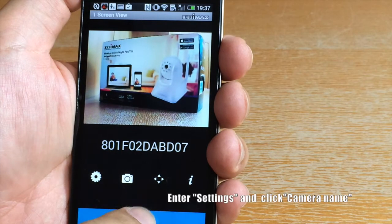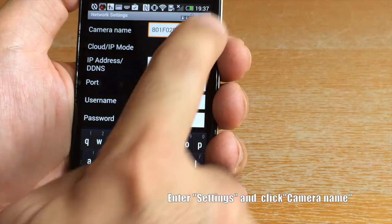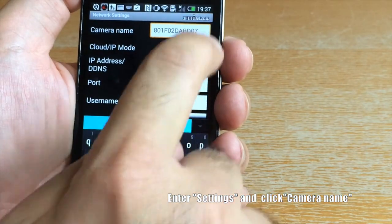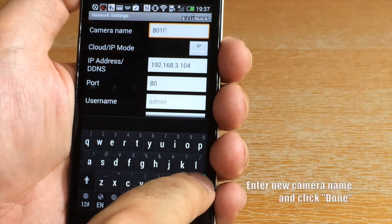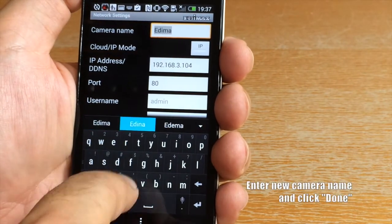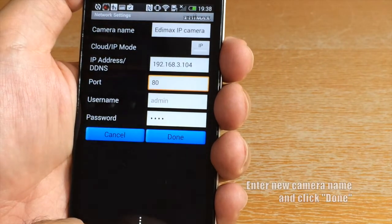Now here's how to change the camera name. Enter Settings and click Camera Name. Enter the new camera name and click Done.